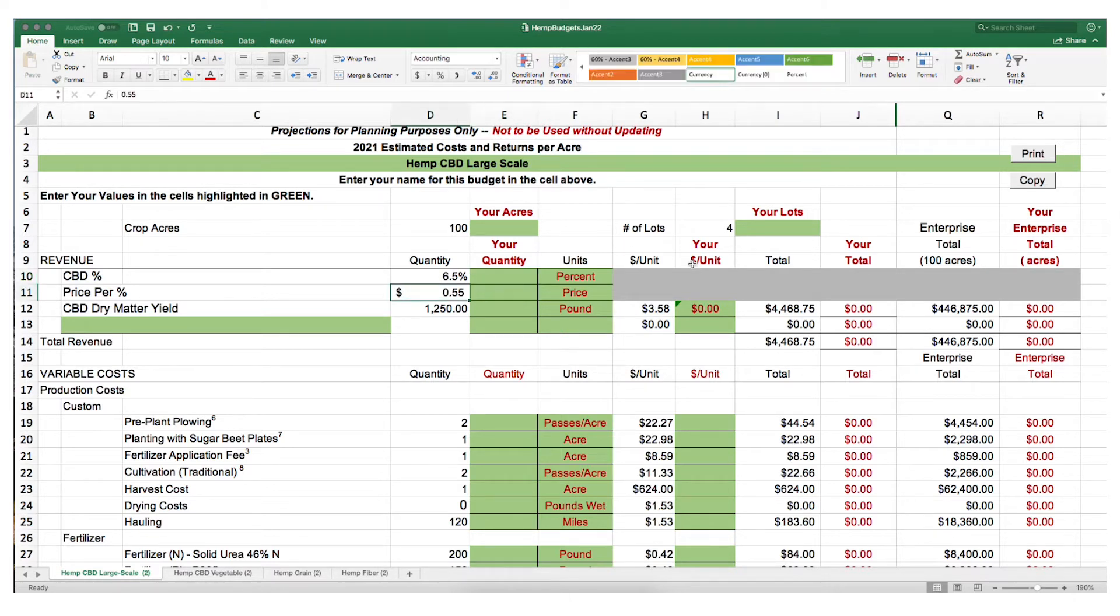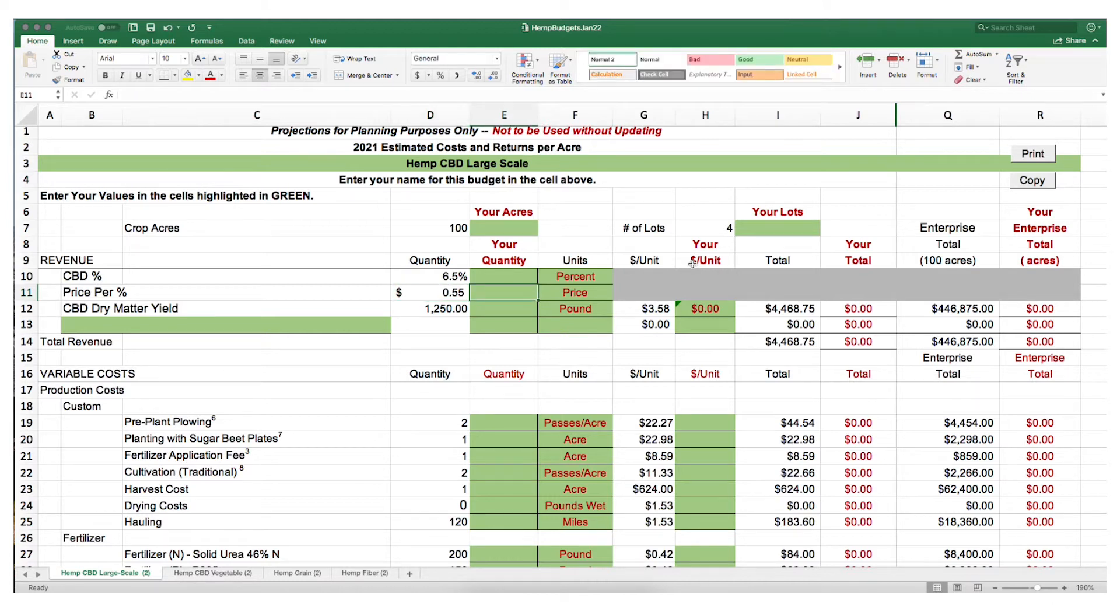The current price in mid-January is 55 cents per percent of CBD per pound. If the prices change, you have the ability to enter your price adjacent to our price.